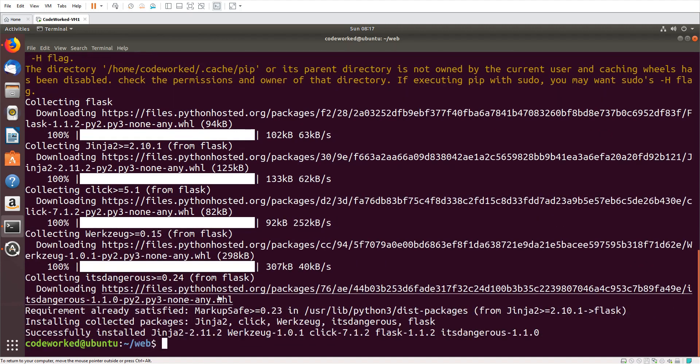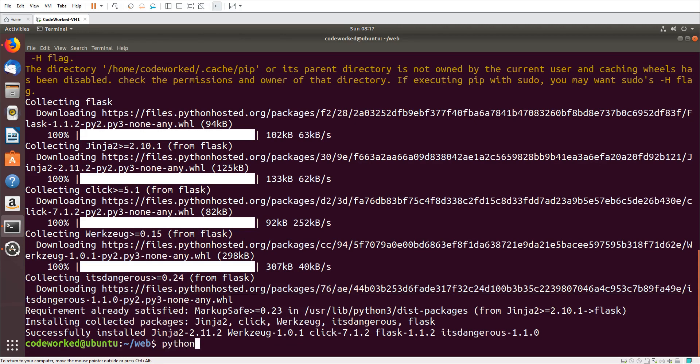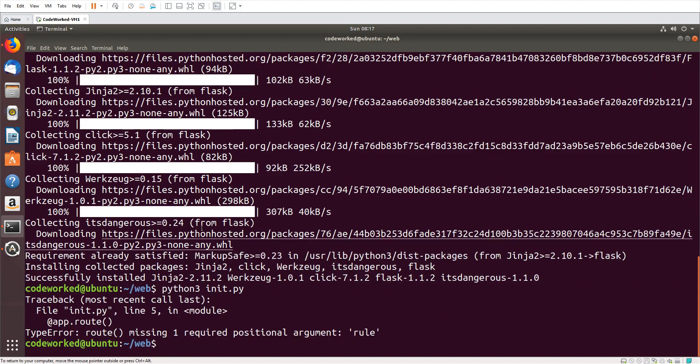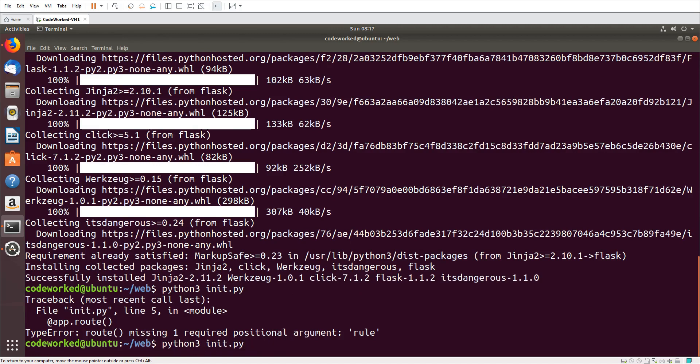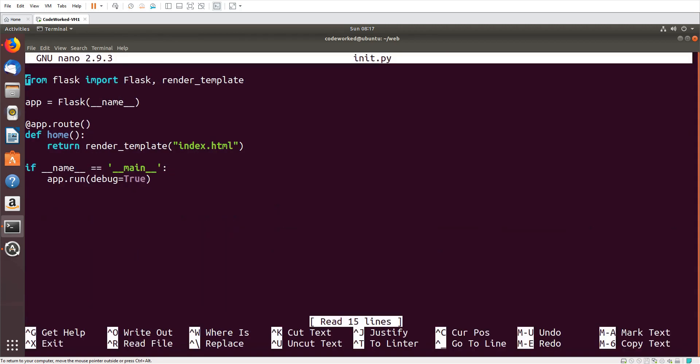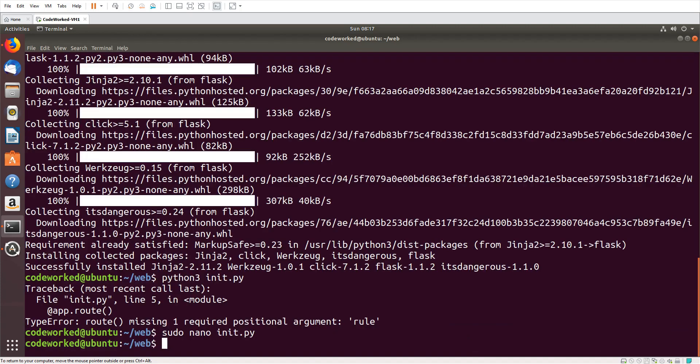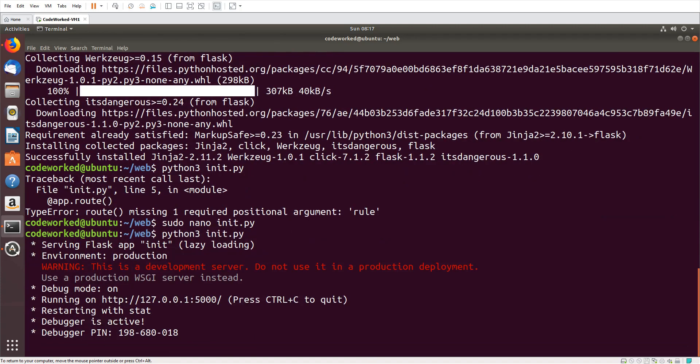Flask is installed now, let's test it again. Oh sorry, here I forgot to set the default route.